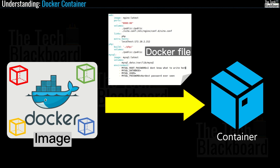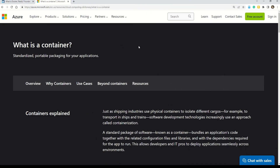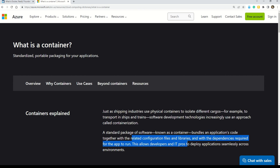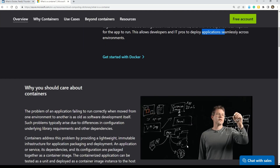Now let's see how Microsoft Azure defines containers. According to the documentation, just as shipping industries use physical containers to isolate different cargoes — for example, to transport in ships and trains — software development technologies increasingly use an approach called containerization. A standard package of software known as a container bundles an application's code together with related configuration files, libraries, and dependencies required to run the application, allowing developers and IT pros to deploy applications seamlessly across environments.